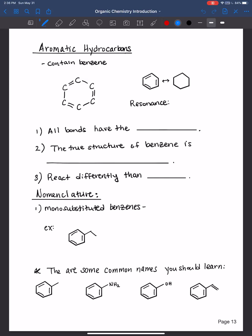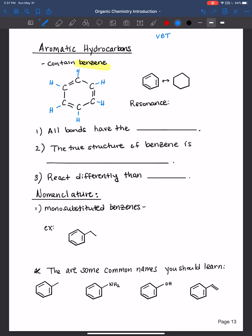Hi everyone, welcome back. In this video we will be learning about aromatic hydrocarbons. Aromatic hydrocarbons contain benzene, and benzene in its expanded structure form looks like this: six carbons in a ring with what appears to be alternating double and single bonds. Based on valence bond theory (VBT), you would have identified those carbons to be sp2 hybridized, with 120-degree bond angles and a trigonal planar geometry.